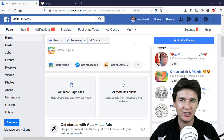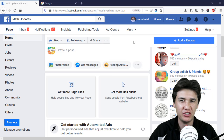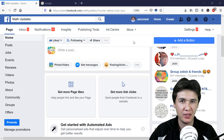Hi everyone, it's me Jamshed Raza from ProfessionalTutorial.com, and today in this tutorial we are going to learn how we can change our Facebook page name.